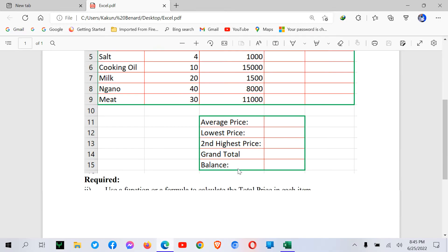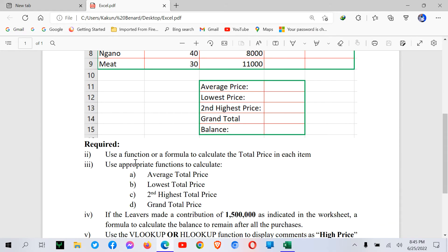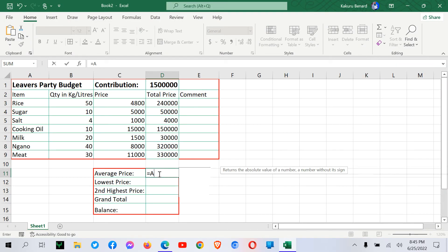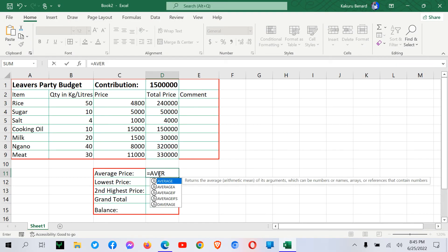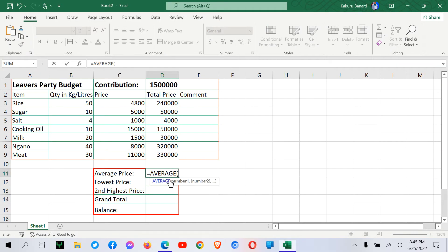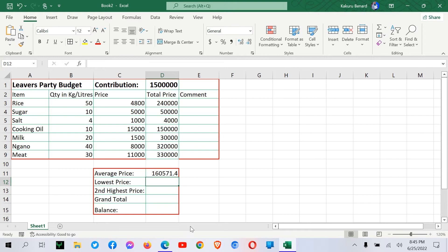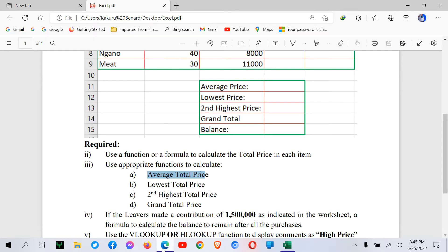they need us to calculate average total price. We can do that. So equal signs average. So we can select the total price column. We press enter.